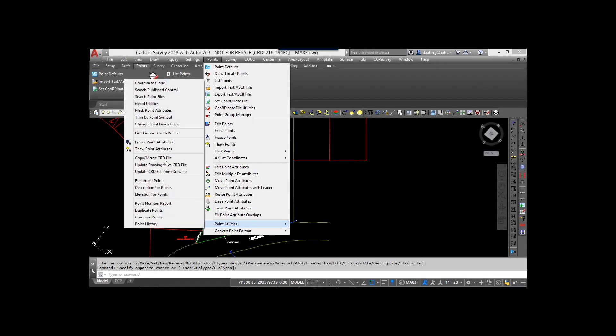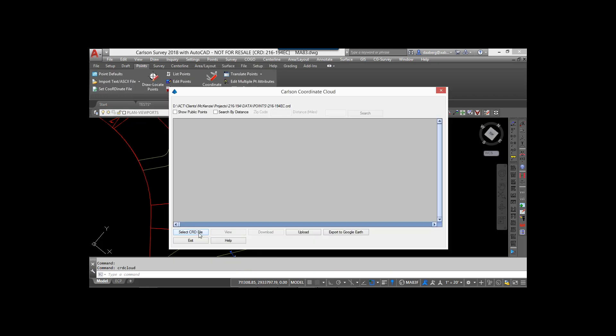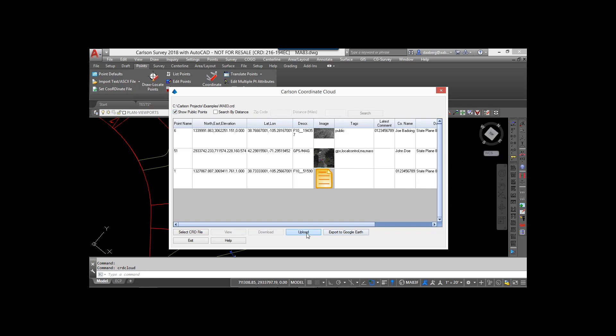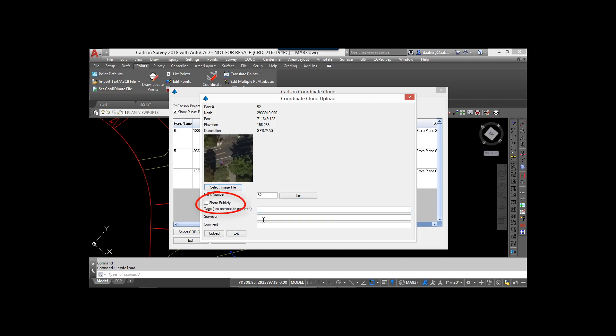The new Coordinate Cloud routine allows users to easily share data directly from their coordinate file. A secure Carlson account is created, and once logged in, users may select any coordinate file and upload points into the cloud. They then have the ability to share them publicly or leave them as private. Images, tags, and other information may be attached to the points for identification.